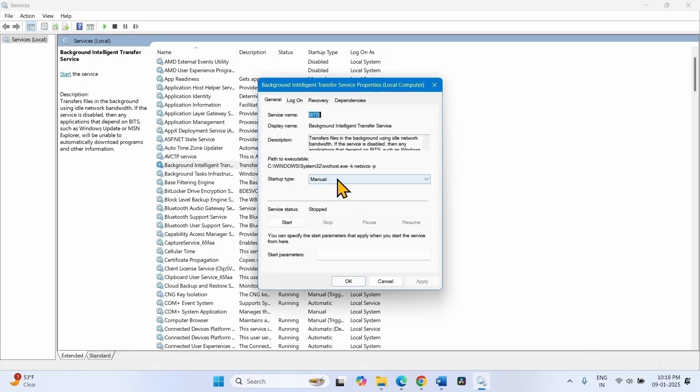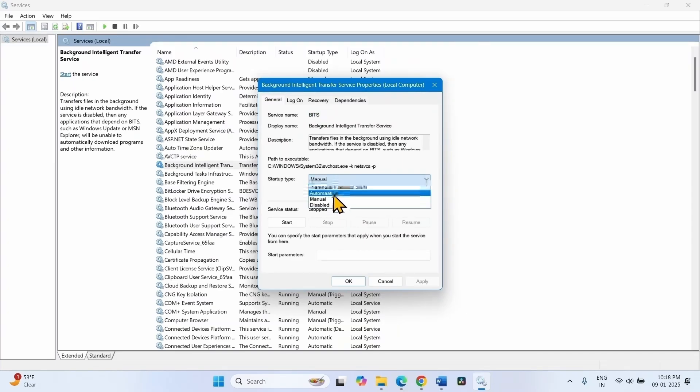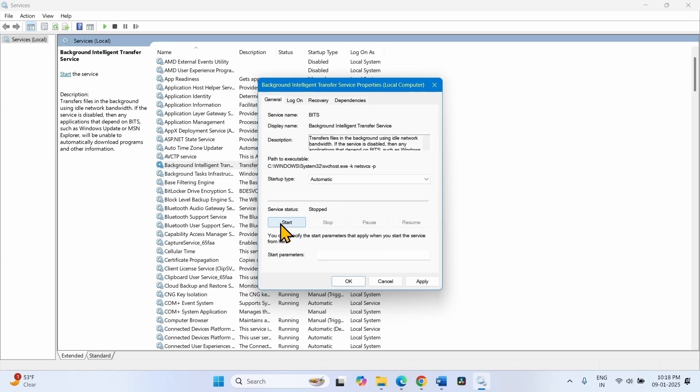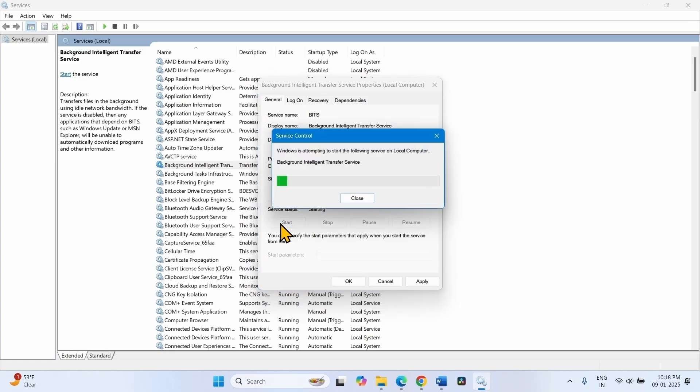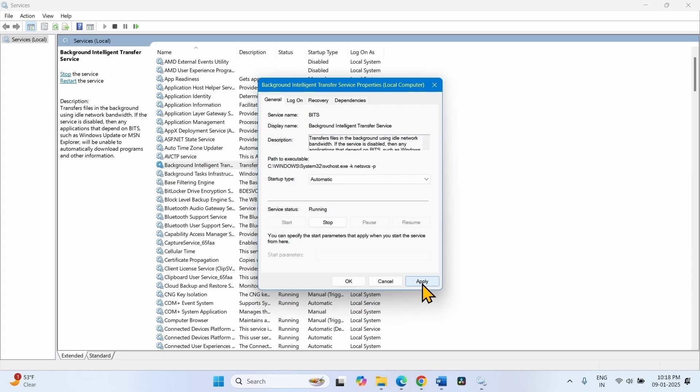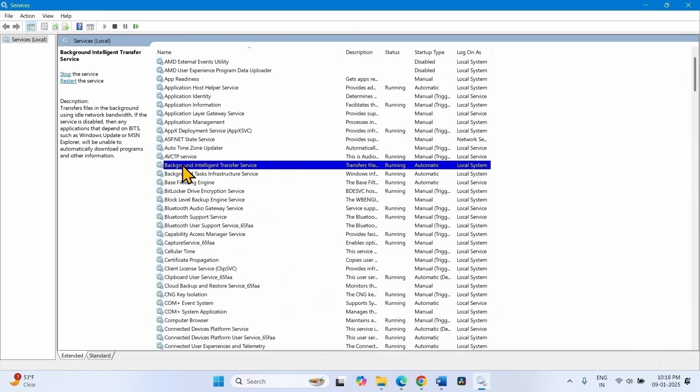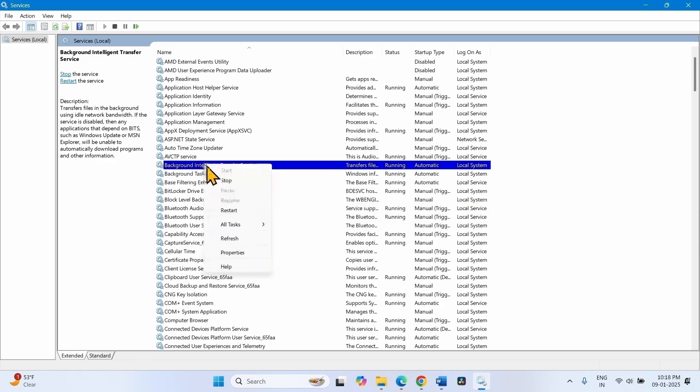Right click on this service, select properties. Change the startup type to automatic and click on start. Click on apply, click on ok. Right click on the background intelligent transfer service, click on start.